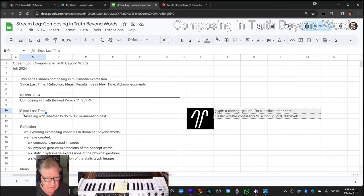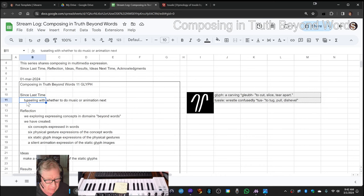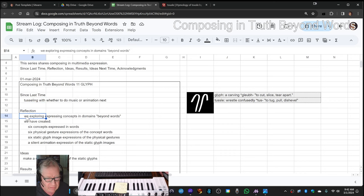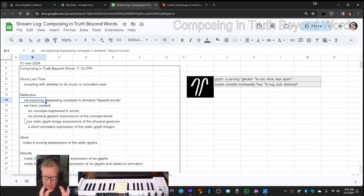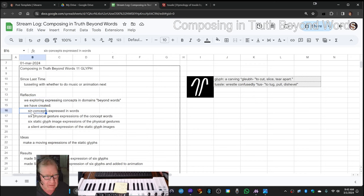We re-entered by reflecting that we've been tussling with whether to do music or animation next. We are exploring, in this series, expressing concepts in domains beyond words, and for this immediate project, we've created six concepts expressed in words.